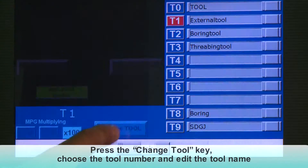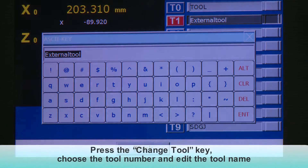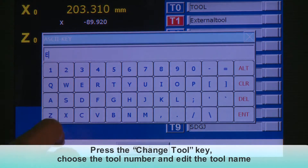Measure the cutting tool length. Press the Change Tool key. Choose the tool number and edit the tool name.